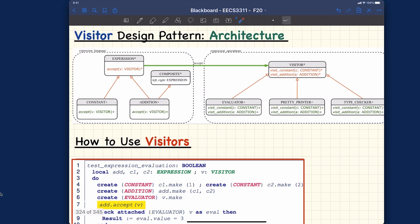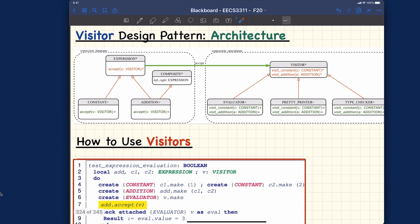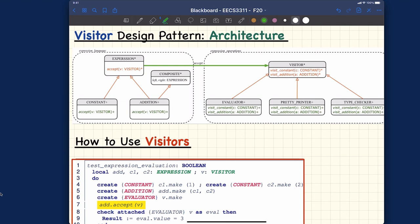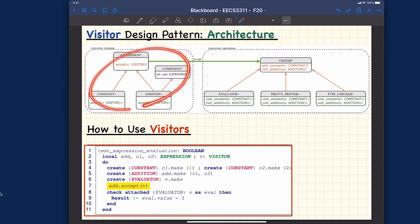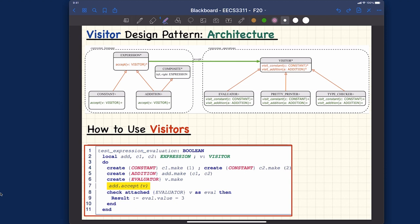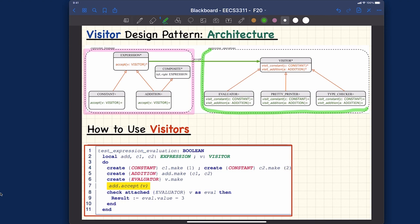This is the architecture — the bound diagram — for the visitor design pattern. You can see we have two separate clusters. Let me color them to make it clear. Remember we talked about the open-close principle and alternative number two from the previous video: the structure should be closed and the operations should be open. So this part over here — where the composite pattern is implemented — is going to be closed.